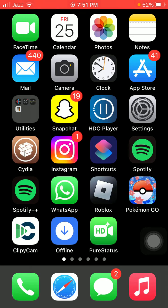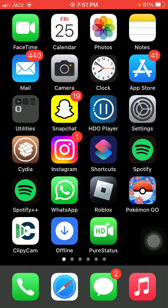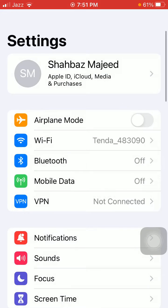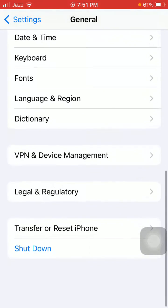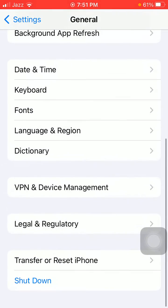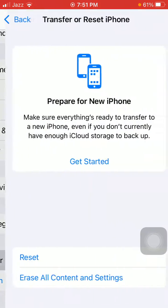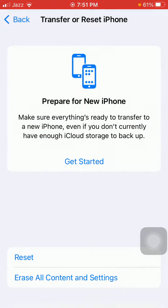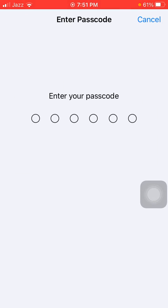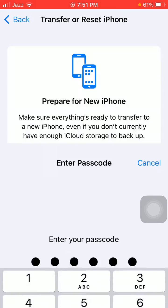In the end, do one more thing if you still have the issue. Launch Settings, then tap General and tap Transfer or Reset iPhone. Tap Reset and tap Reset Network Settings. Here you have to put your iPhone passcode and tap again Reset Network Settings to confirm.